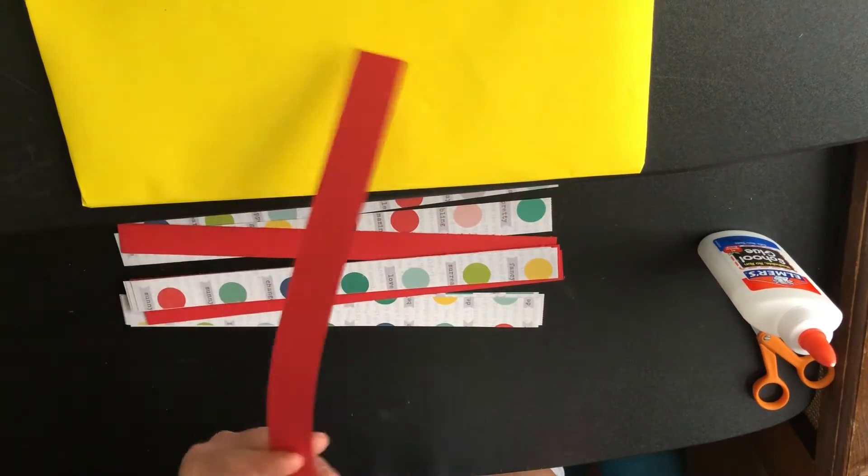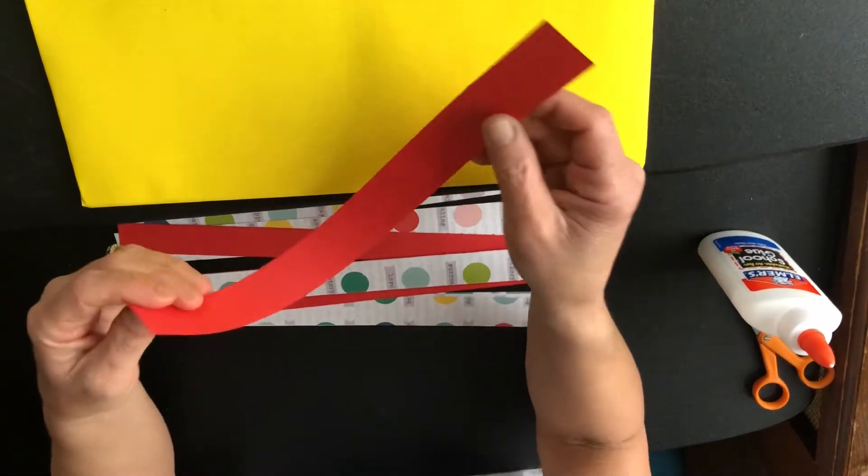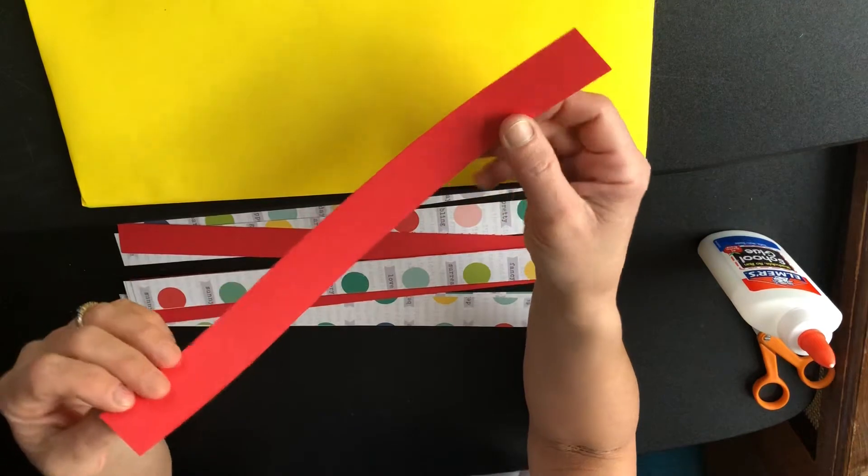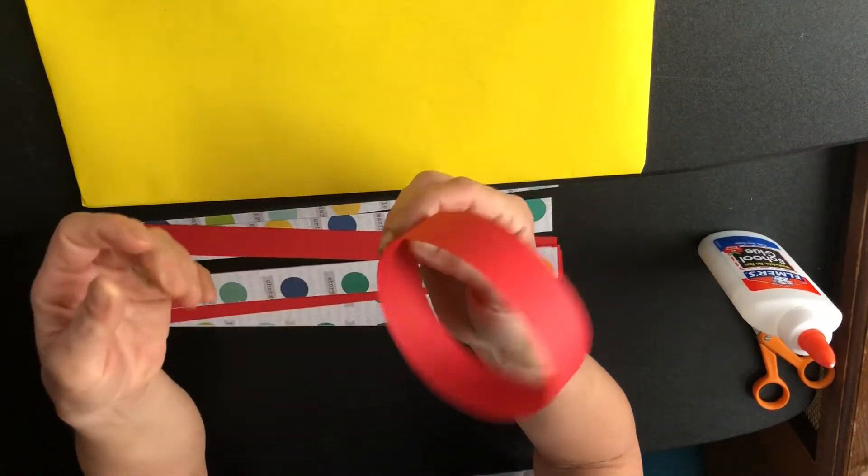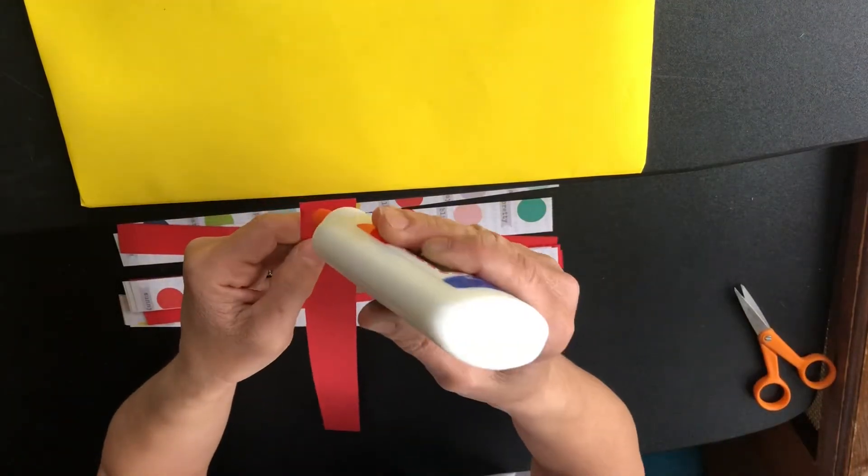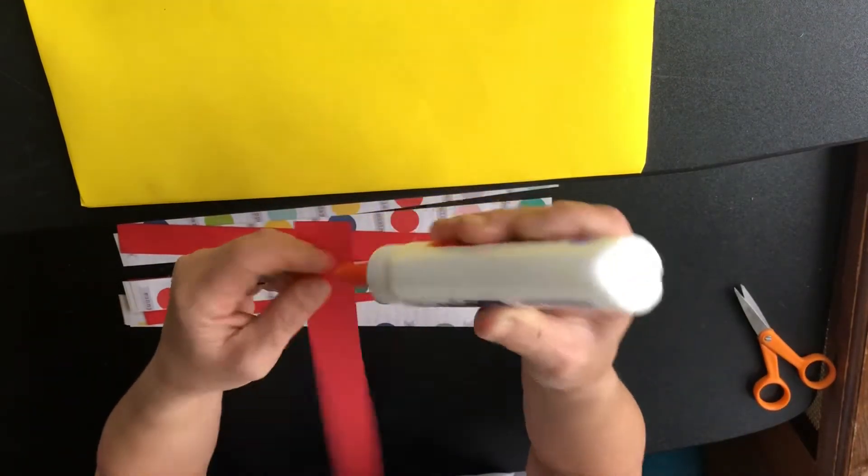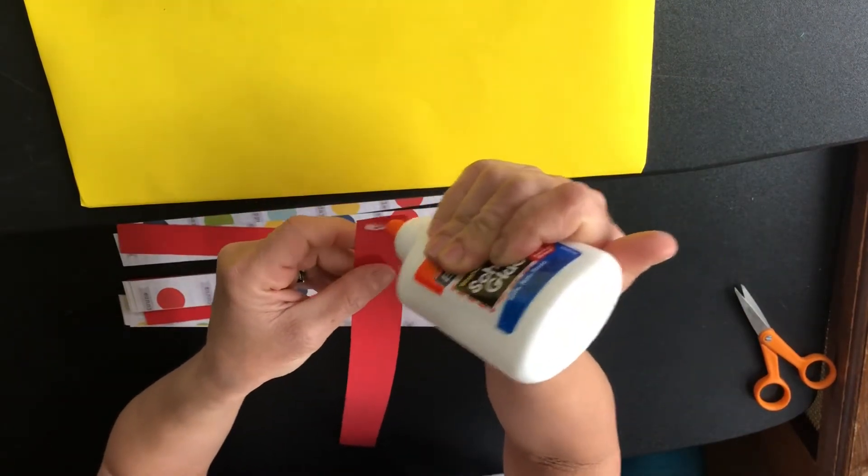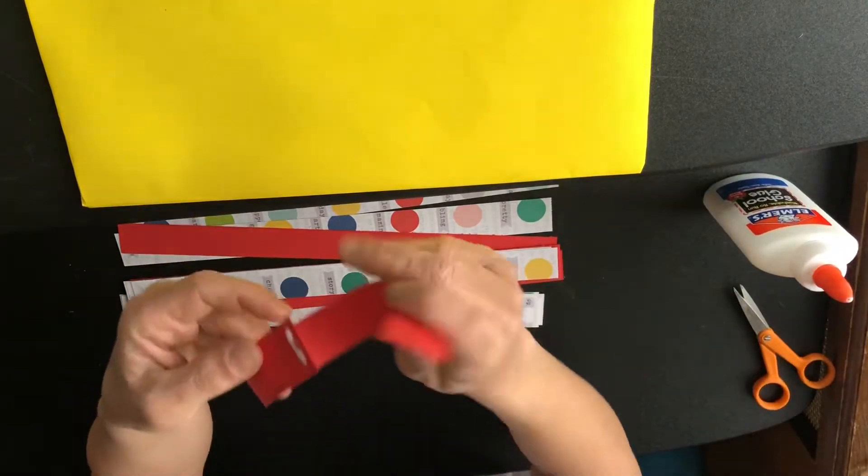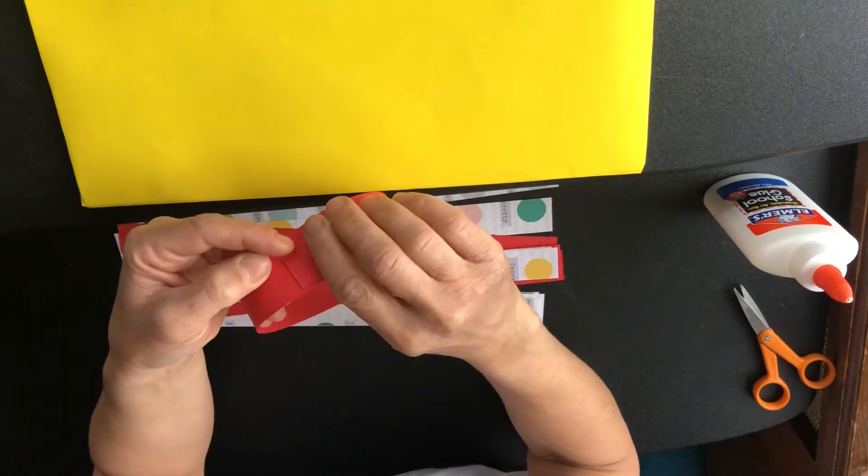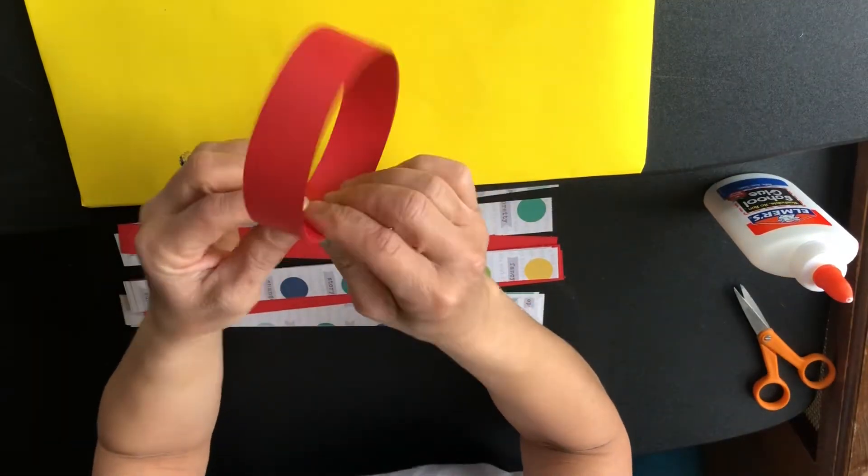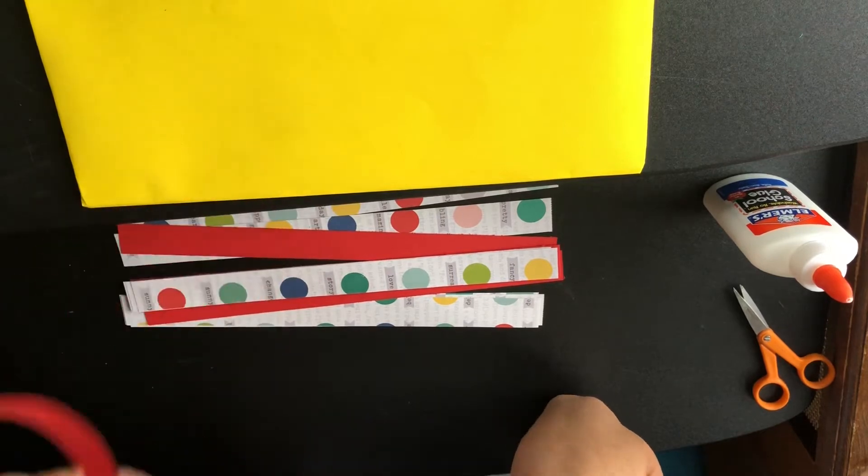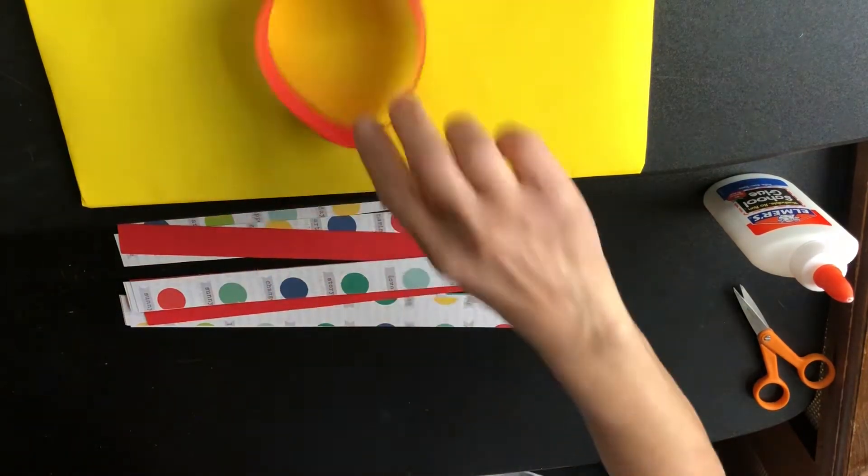When you were little in kindergarten, I'm sure you made something called paper chains. How do you make a paper chain? I turn my rectangle into a ring. With just a little bit of glue, or you can use tape, I put a little bit of glue and then I overlap one end of the circle to the other and hold it there. I did one already that's stuck together.